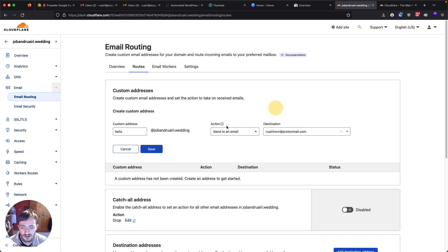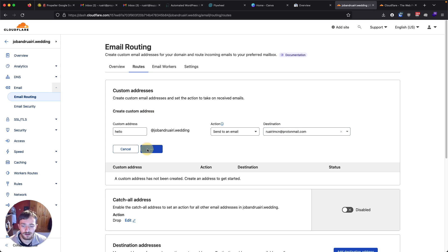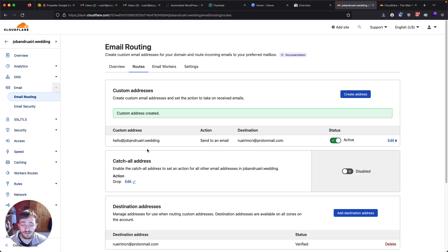So anytime someone emails this address, it's going to go to this address and I'm going to click save. And that's now set up.